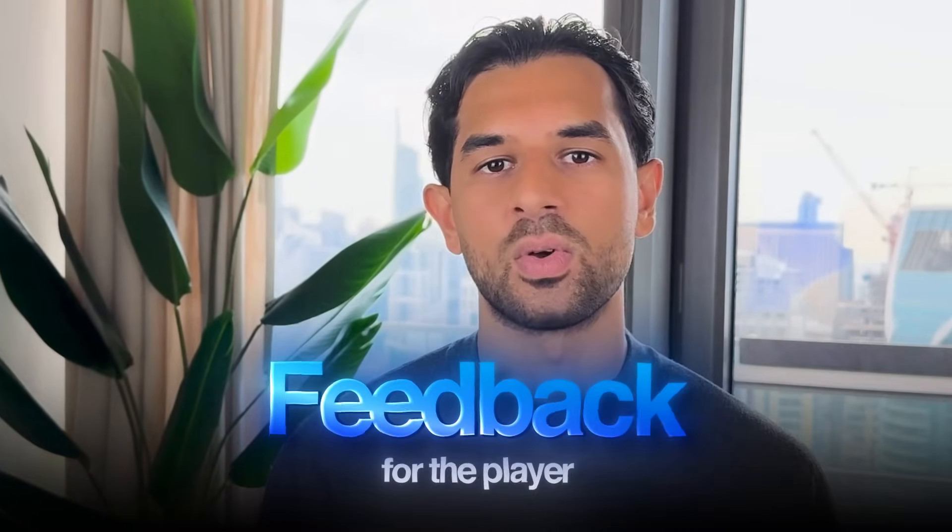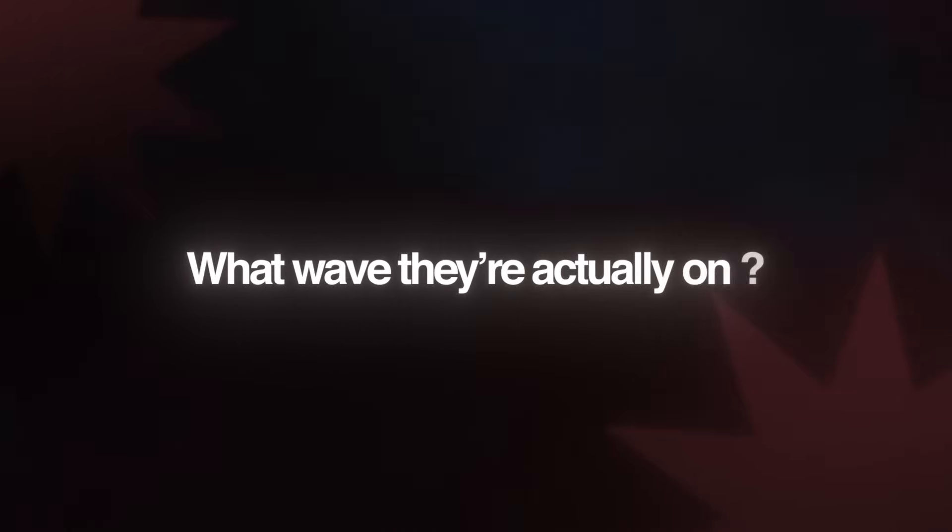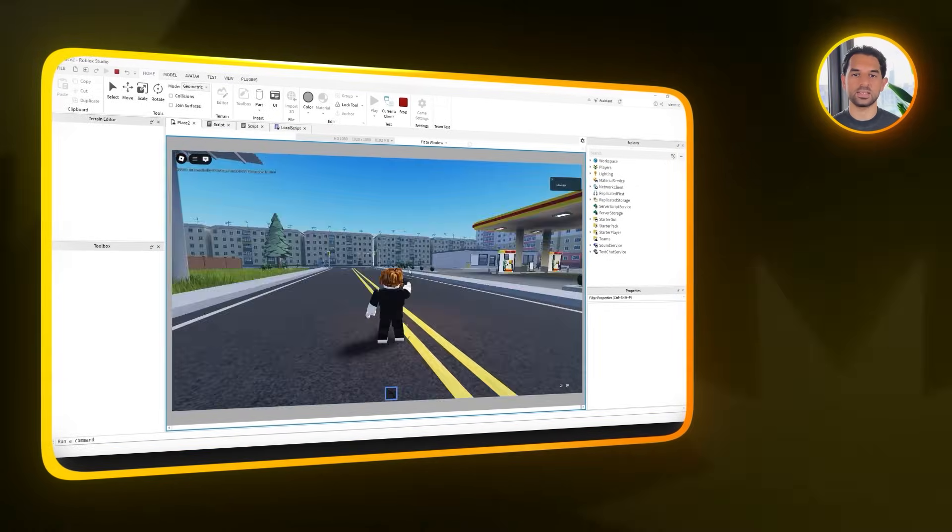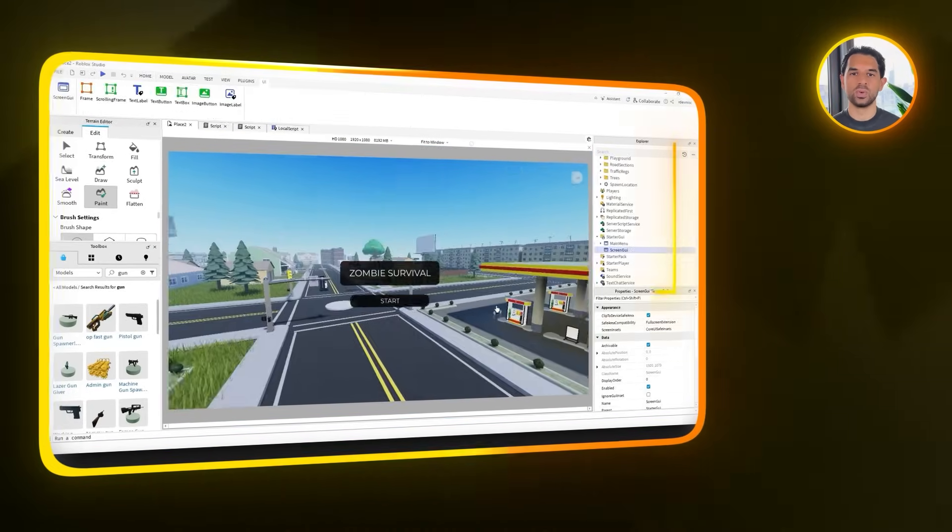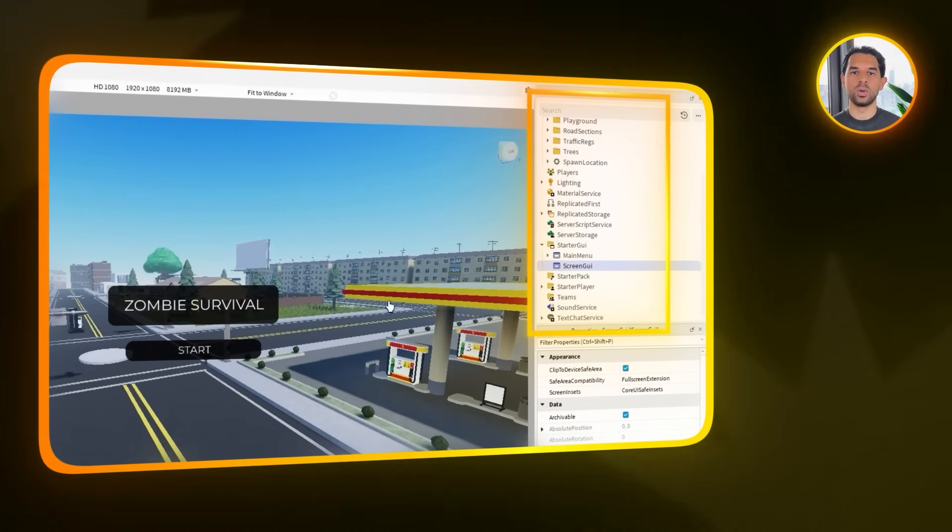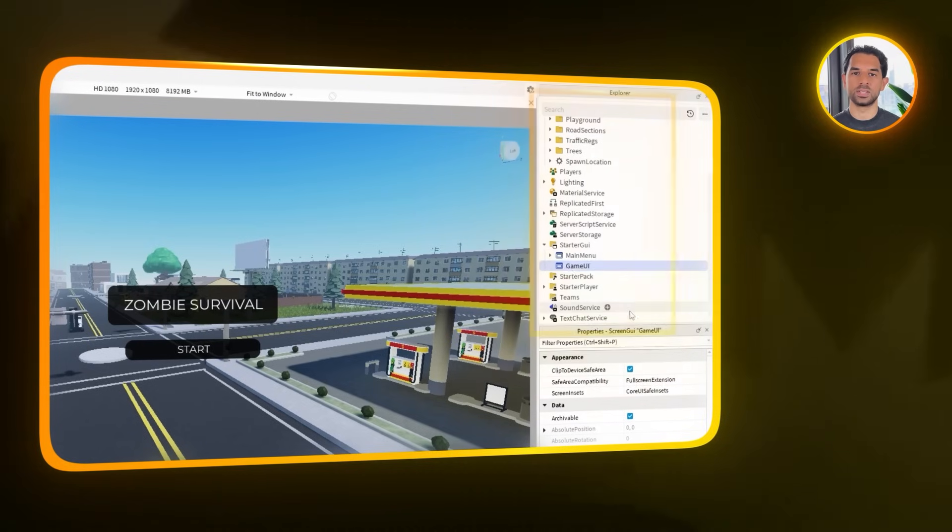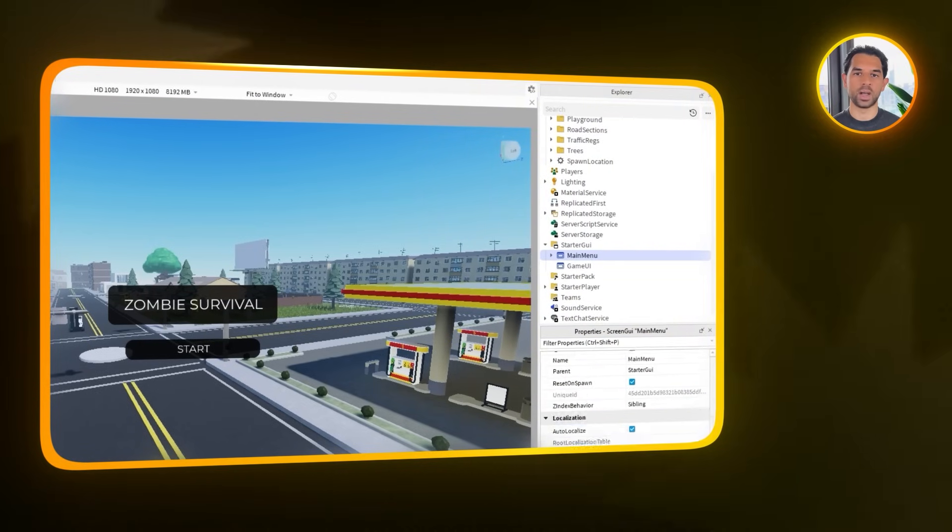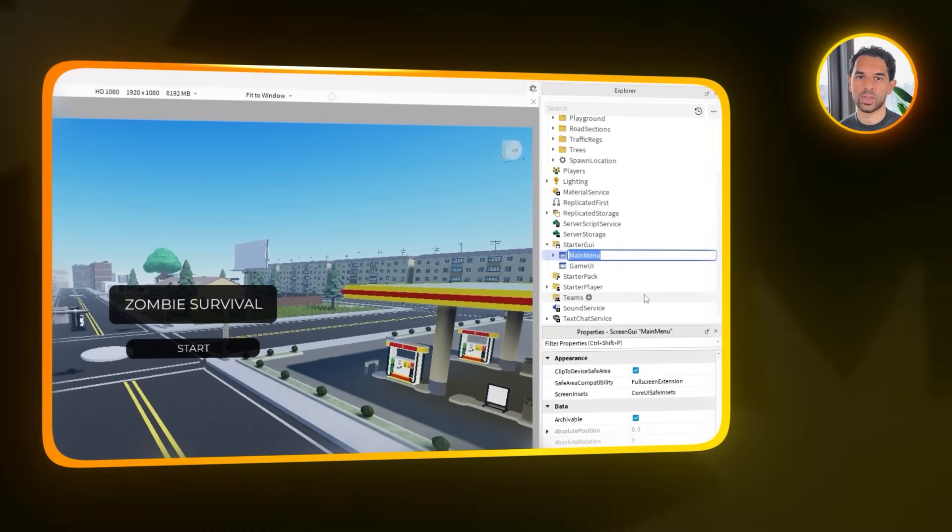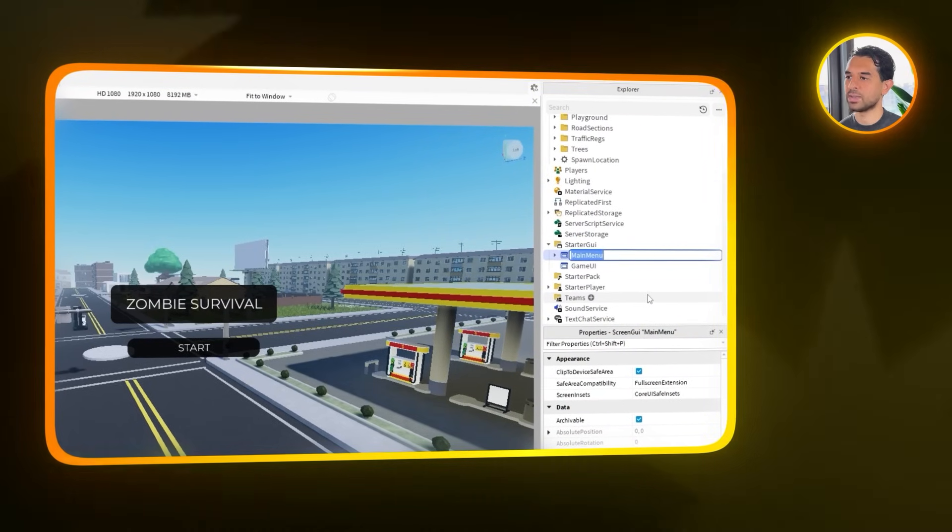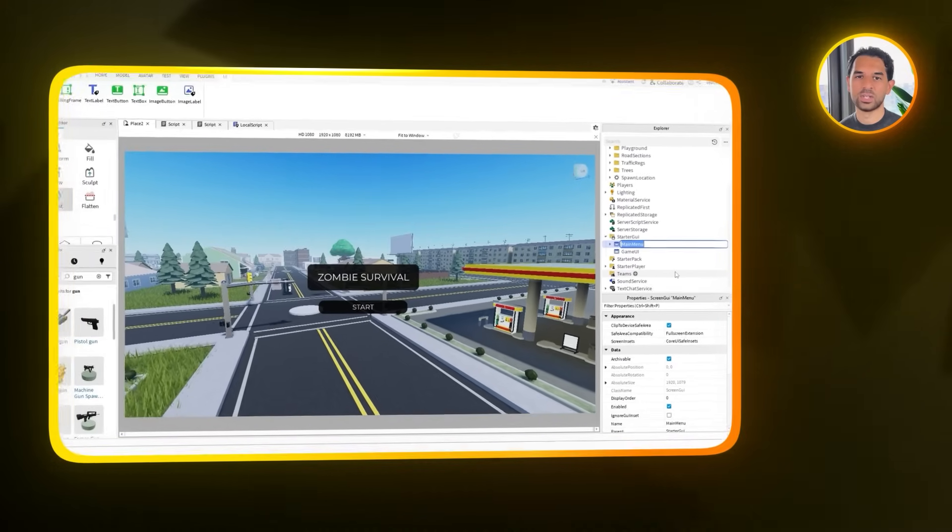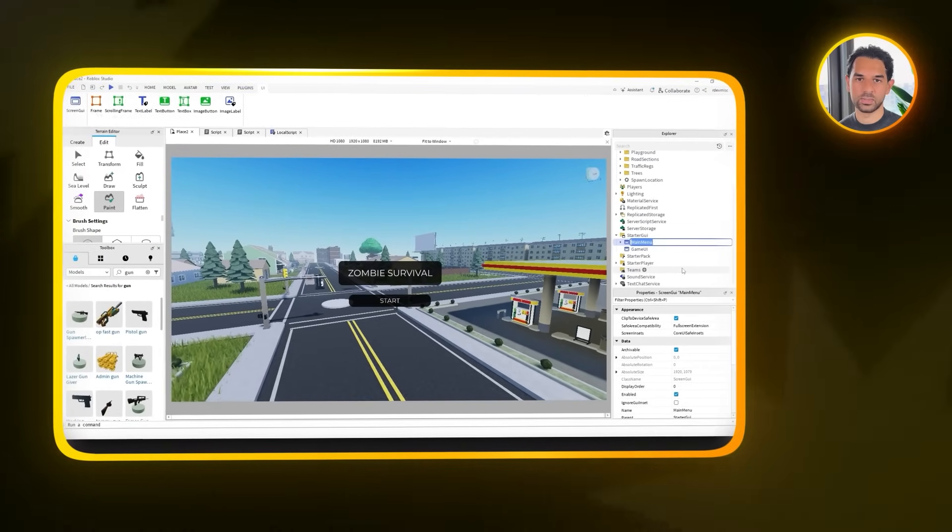Now one thing that's missing right now is feedback for the player. We've got waves of zombie spawning, but there's no visual indicator telling the player what wave they're actually on. So let's fix that by setting up a basic wave tracker on the screen. Head on over to the Starter GUI folder and create a new screen GUI. We'll name this Game UI. Under that, add a text label and call it Wave Number. Now that's the element we'll update later to show which wave is currently in progress.